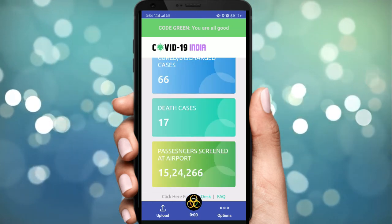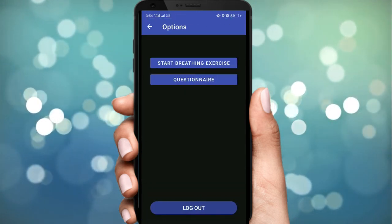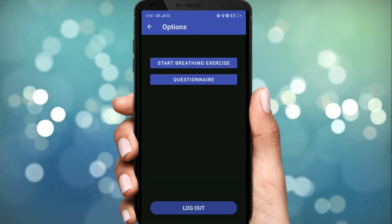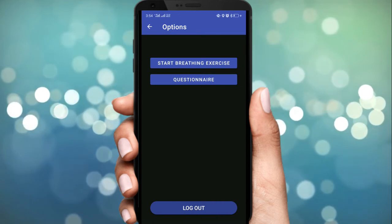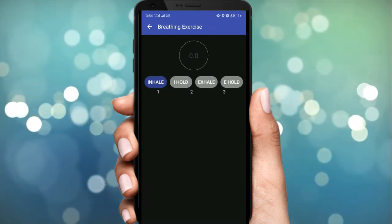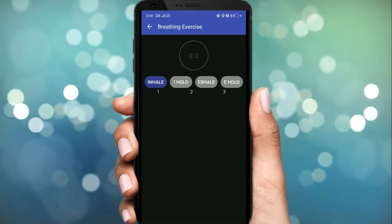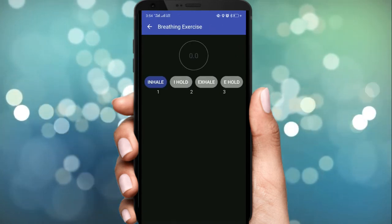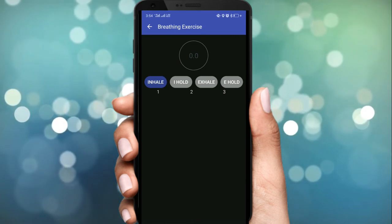इसके अलावा breathing exercise की details भी available हैं। हम breathing exercise के साथ क्या कर सकते हैं और कितने समय तक कर सकते हैं, ये भी इस app में बताया गया है।